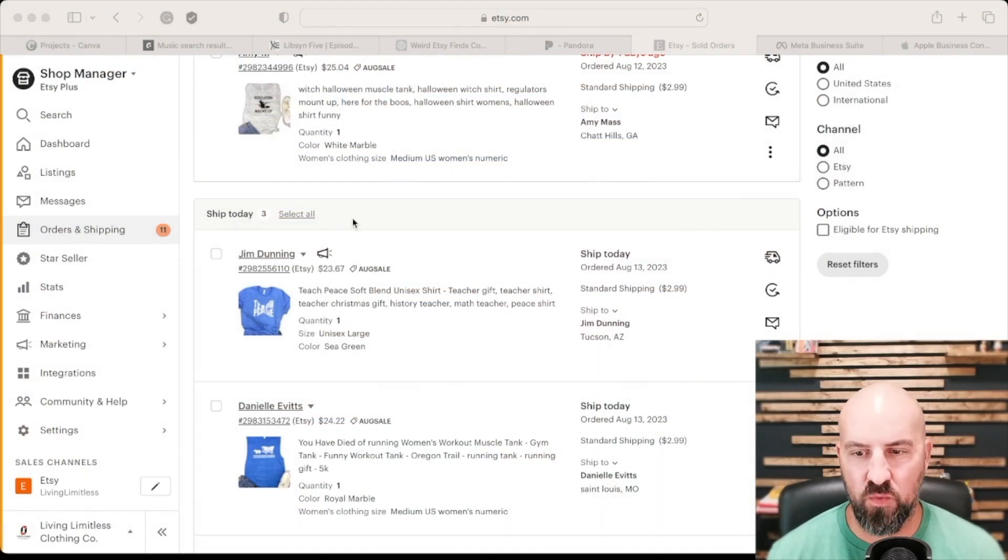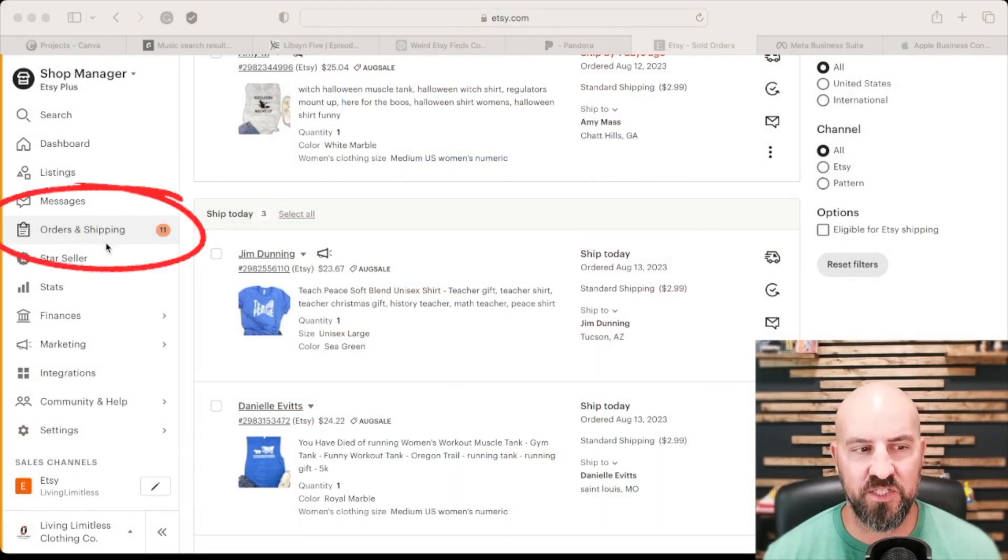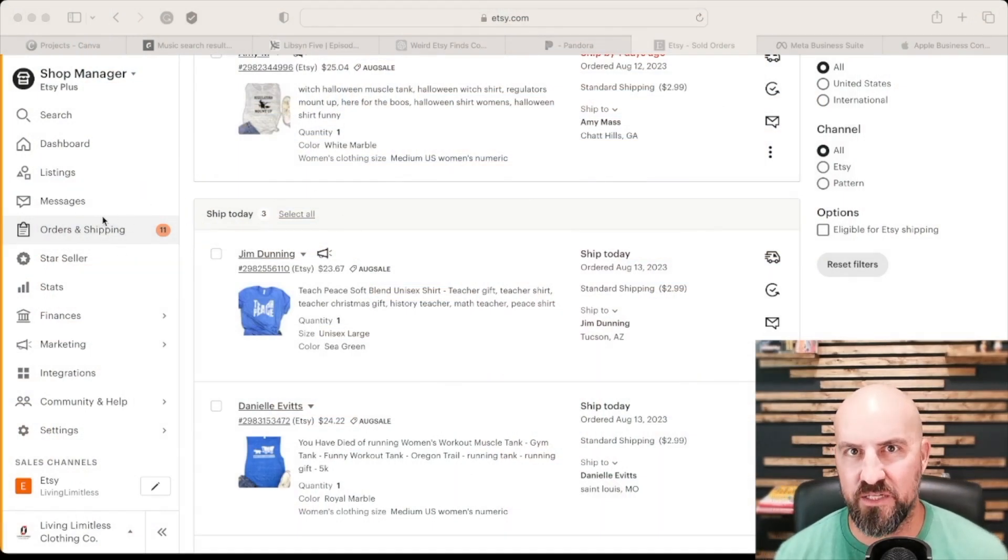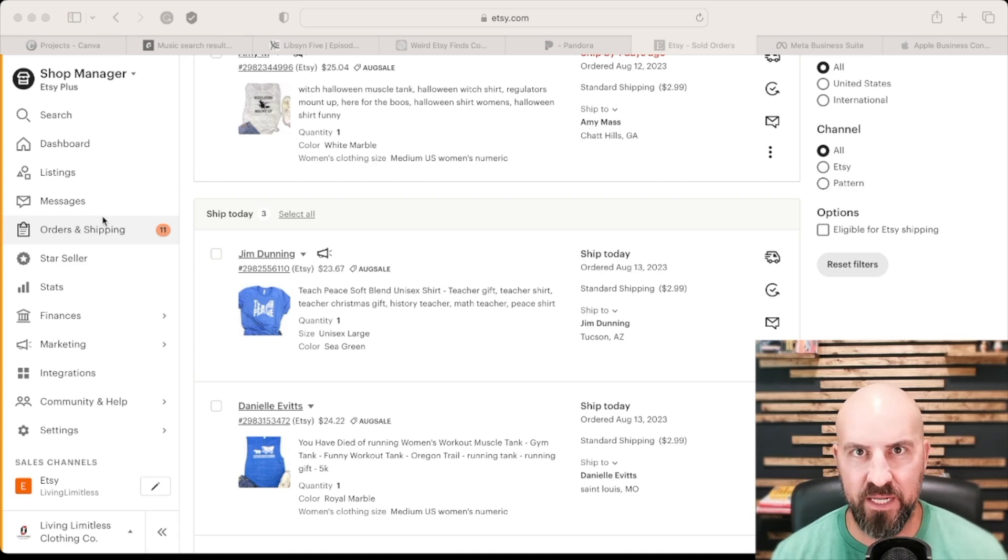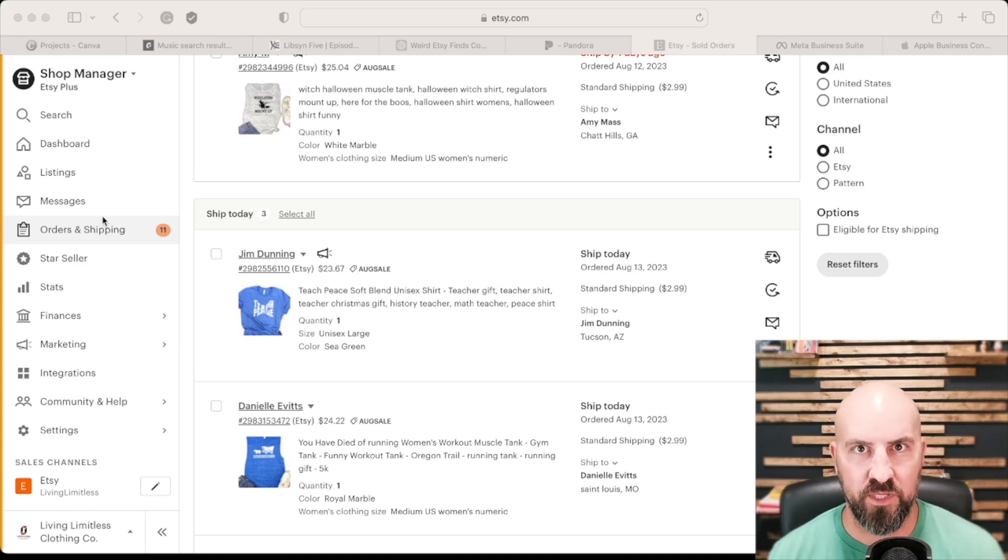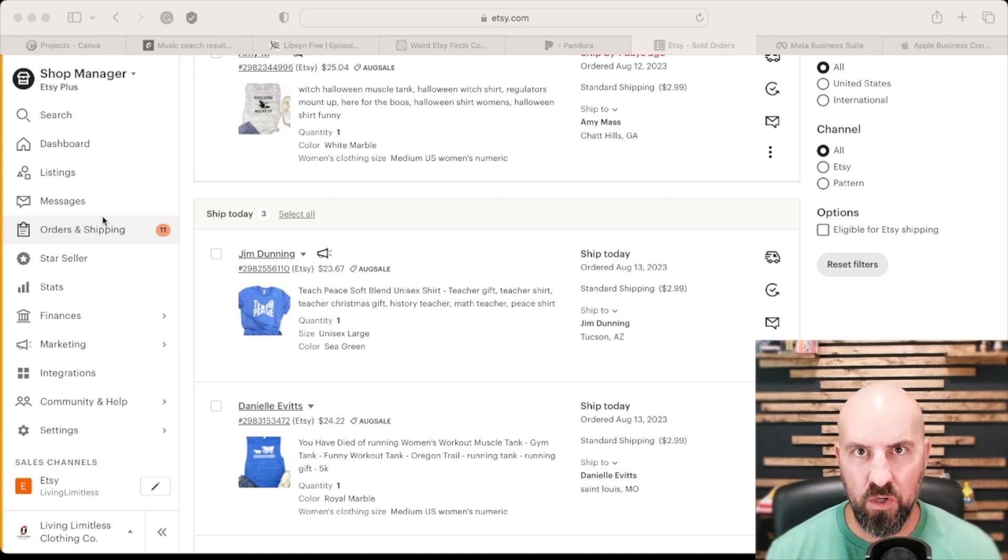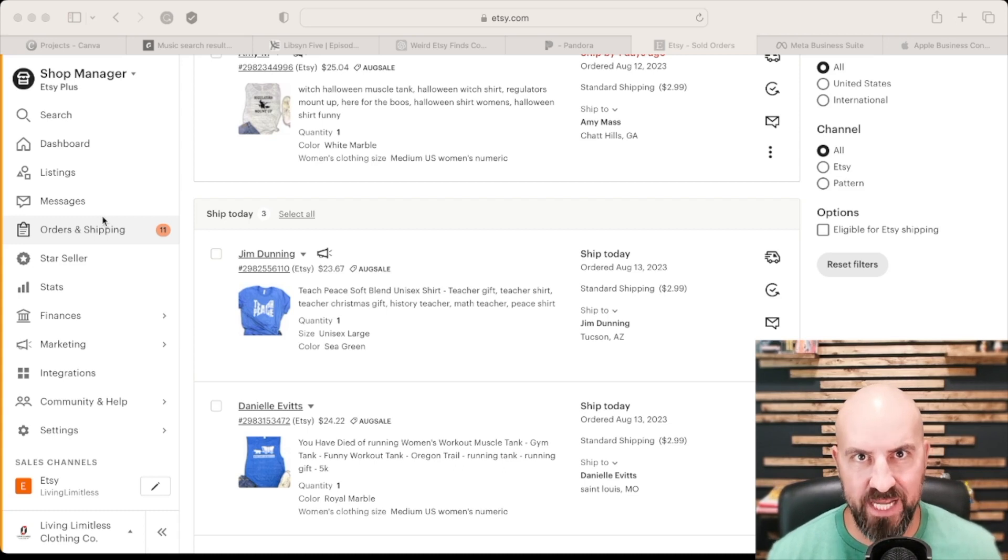All right, so the first thing that you want to do is go to the orders and shipping tab here on the left in your shop manager dashboard. This will bring you to all of your orders that are ready to be shipped out.